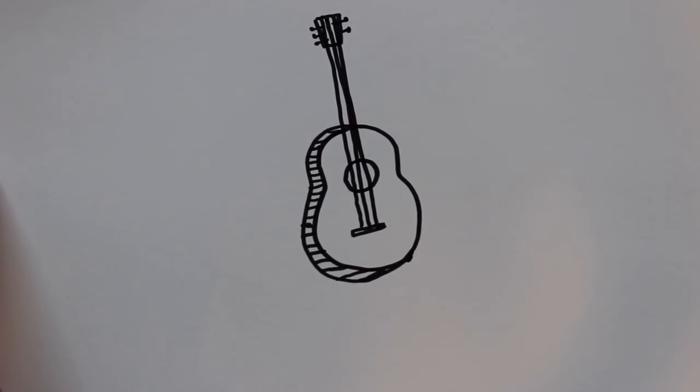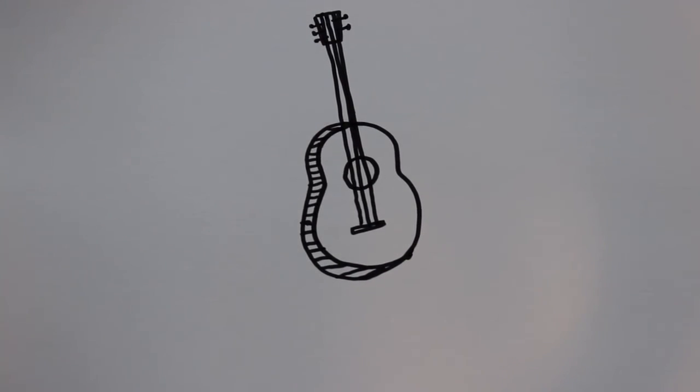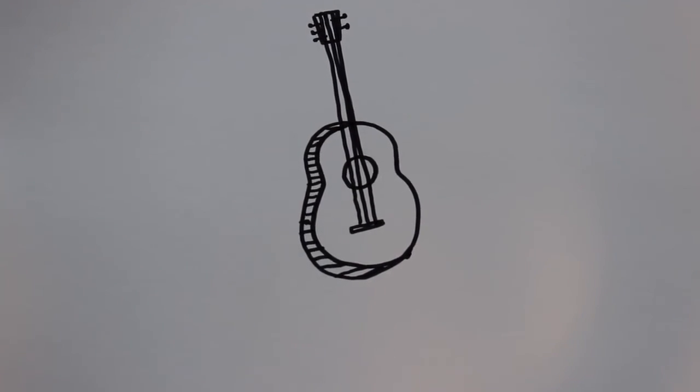And that's how you draw a cartoon guitar. Thanks for watching and be sure to subscribe to my channel for lots more drawing tutorials.